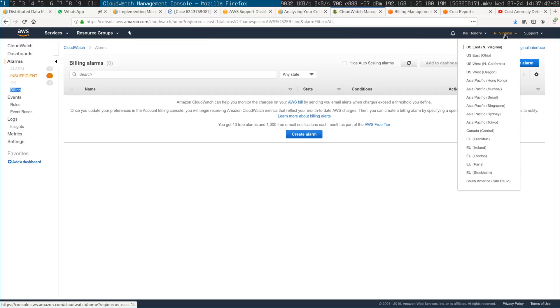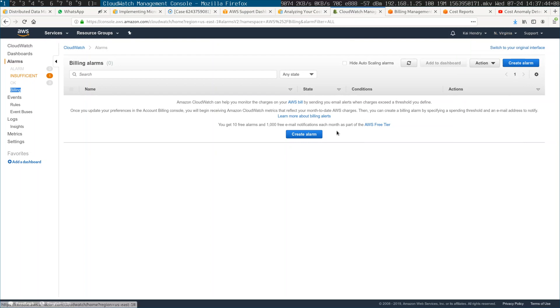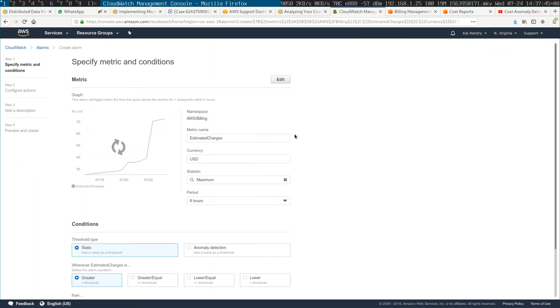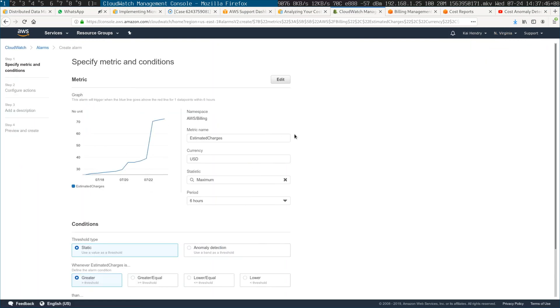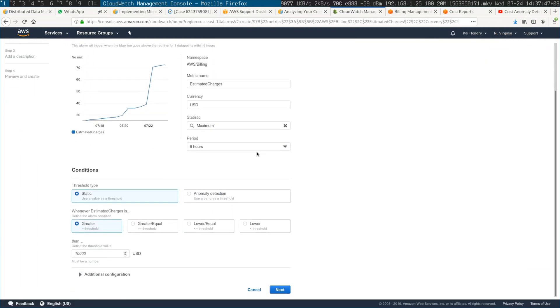To set up that alert, you just go to US-East-1, North Virginia, and create the alarm. This is on my own account. Six hours is the default — it only updates every six hours.